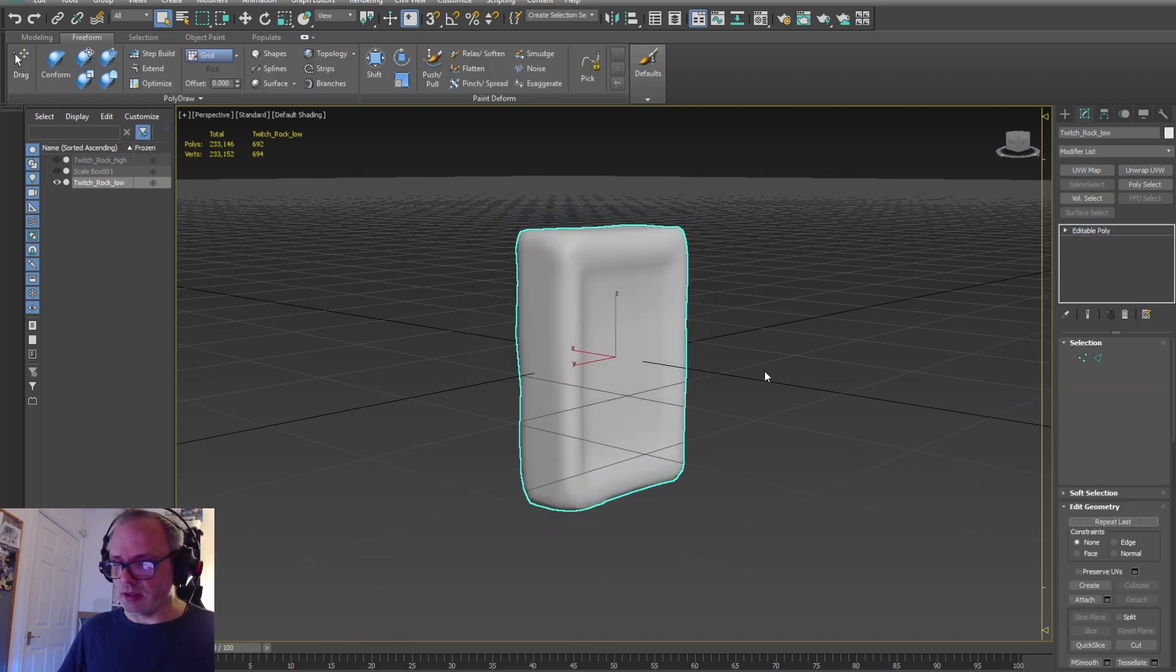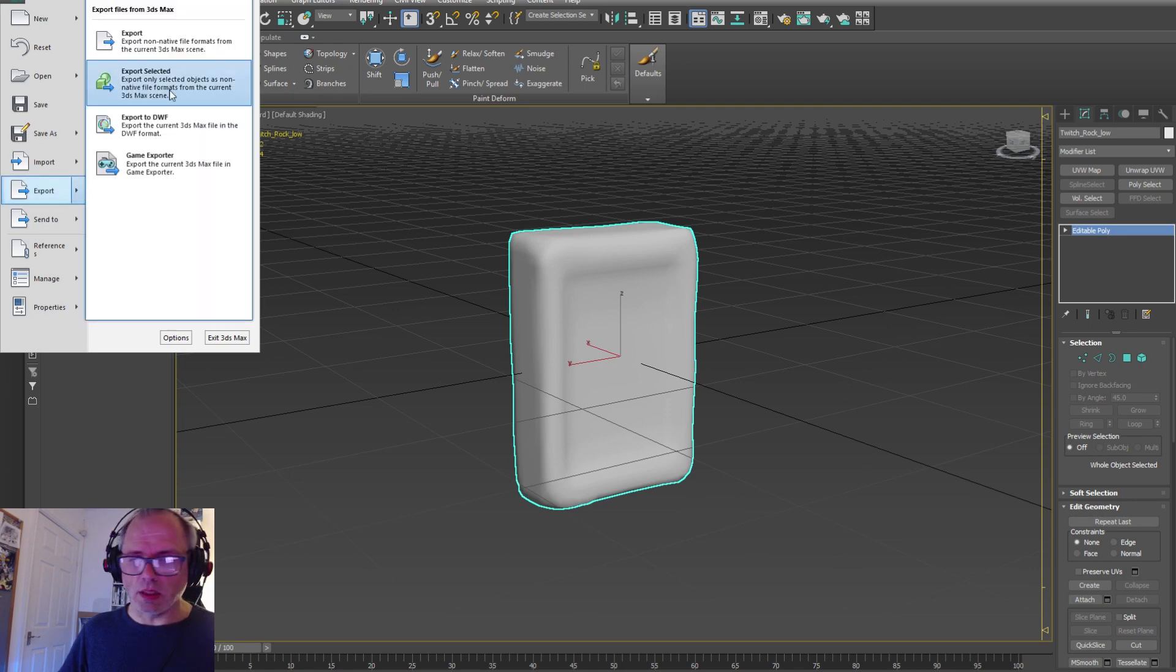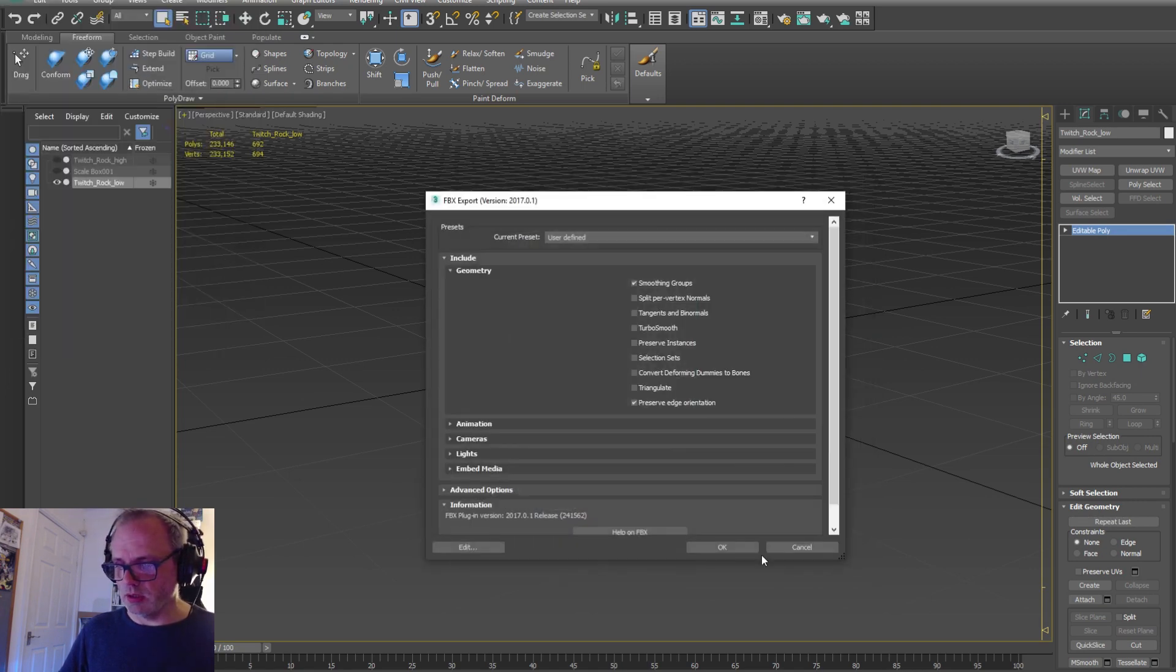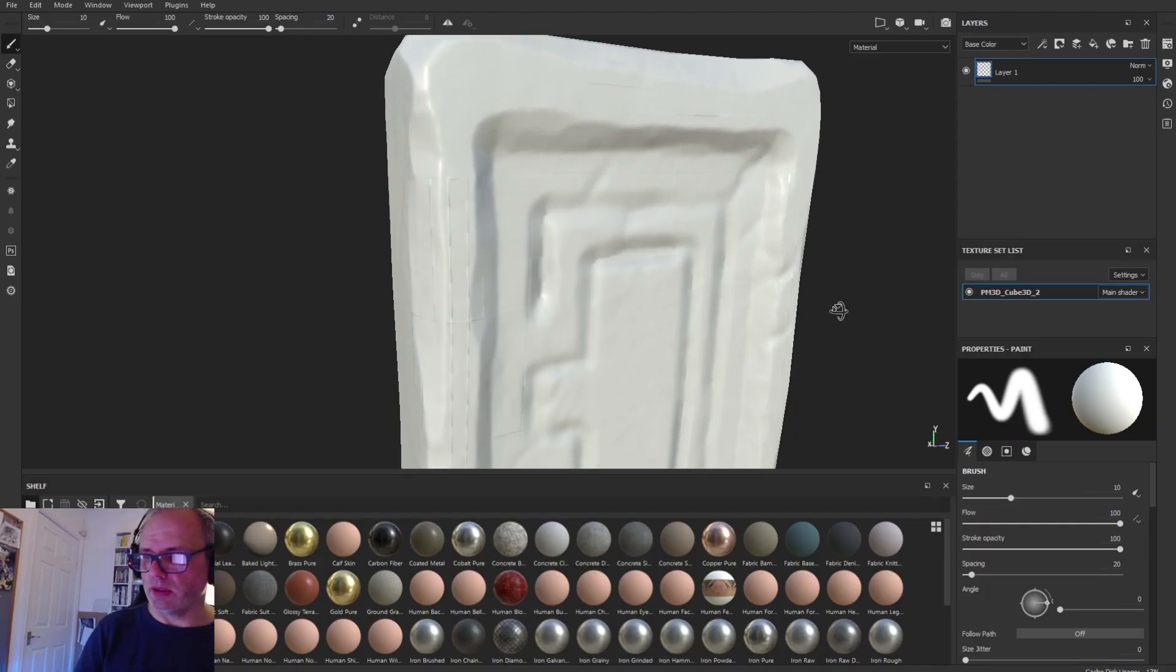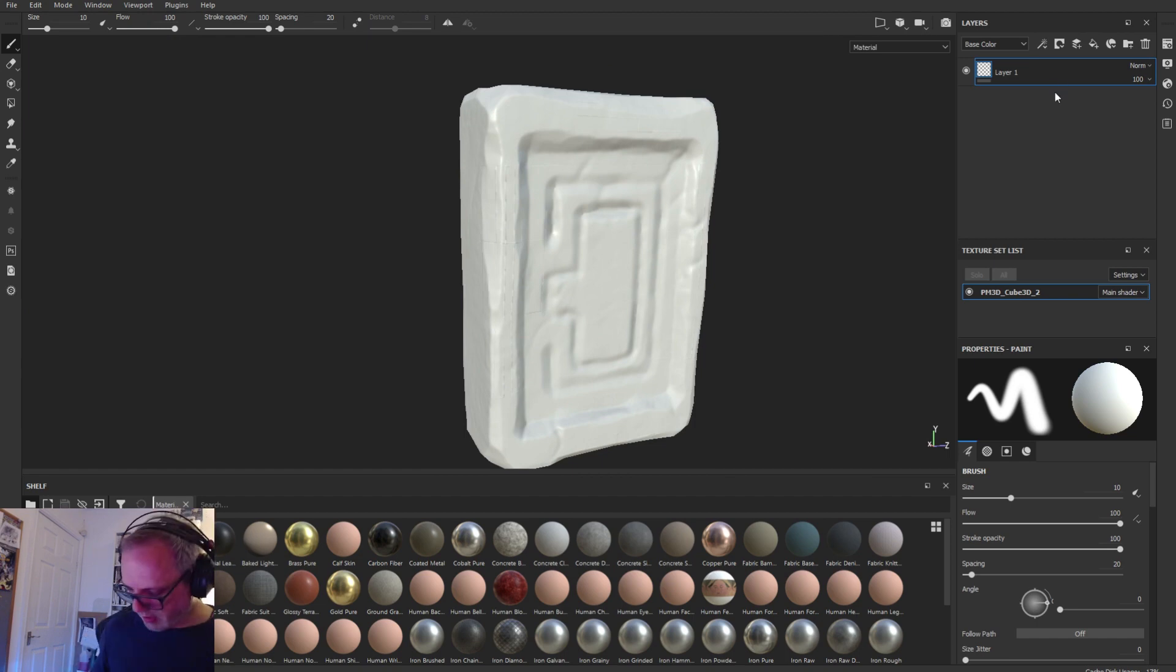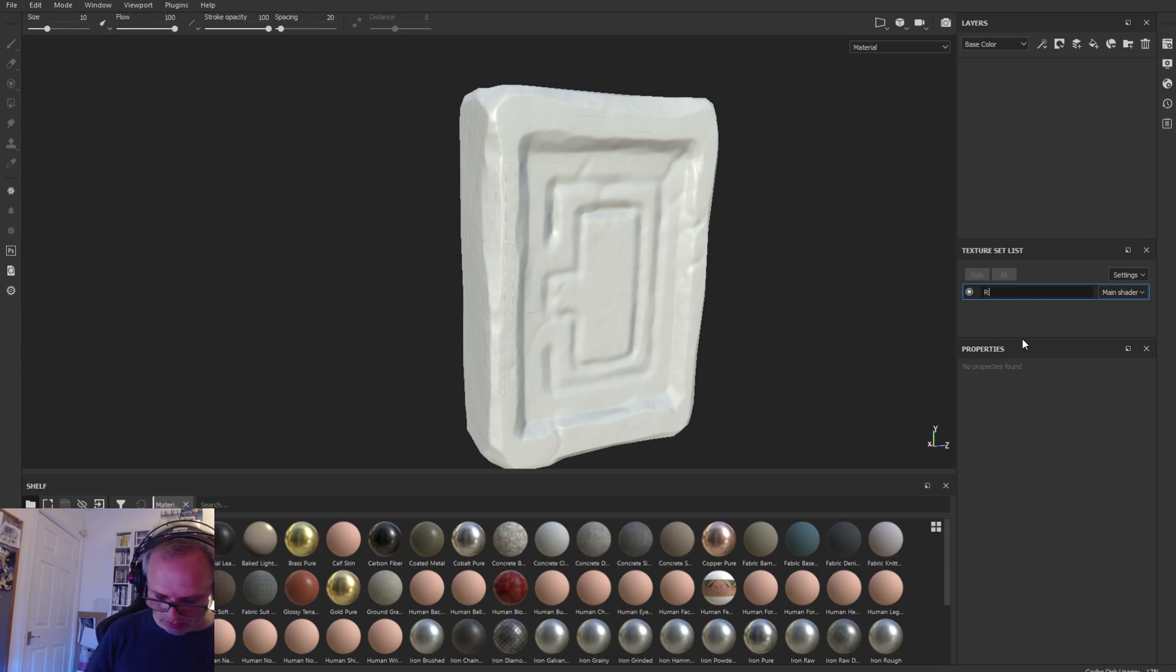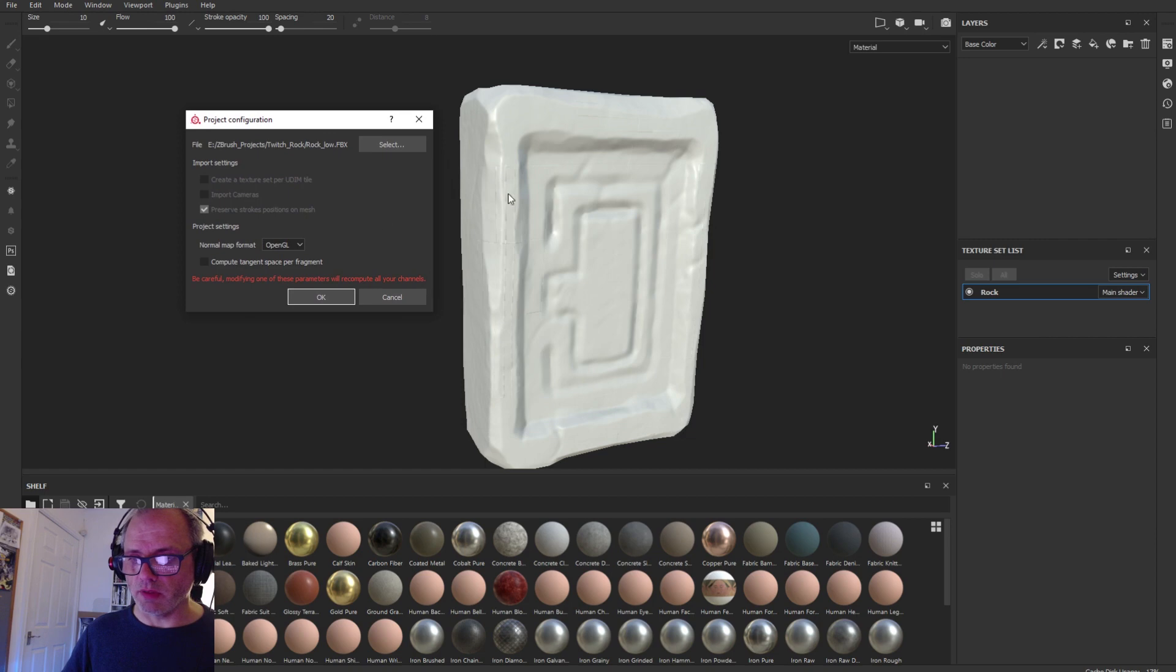You can then re-export it again as an FBX over the old one. You can see it's still there in Substance Painter when I bring this in. So I'm renaming the maps because it was a bad name.